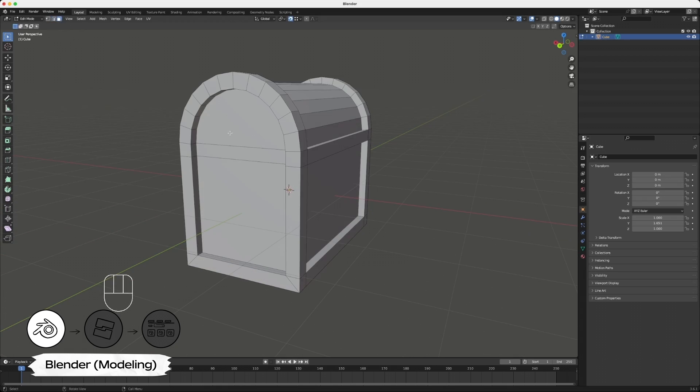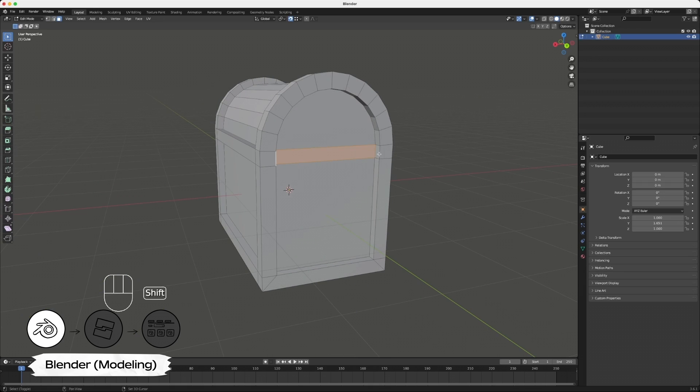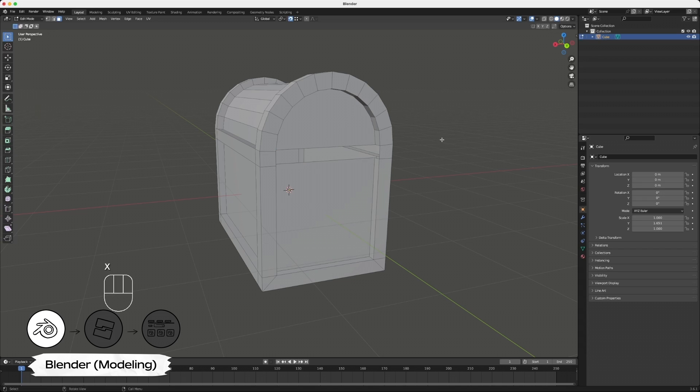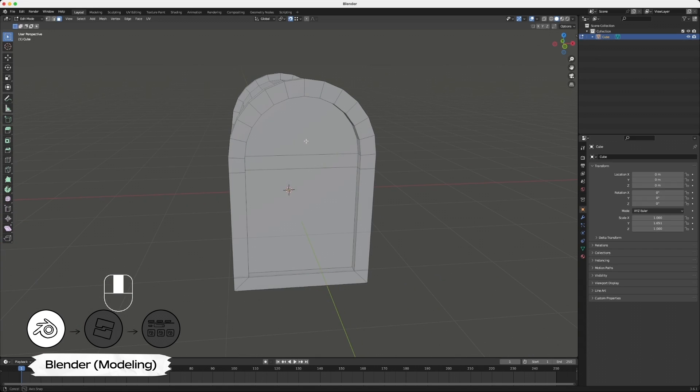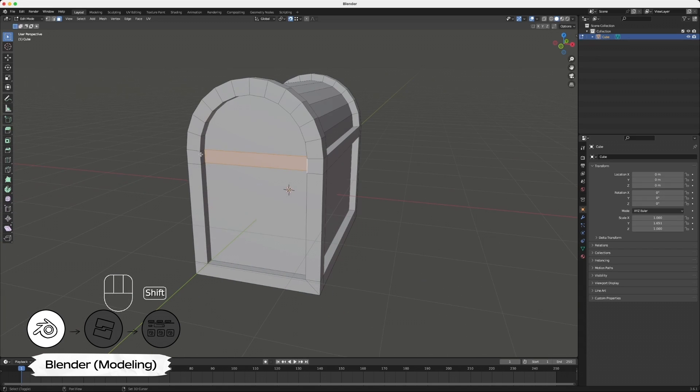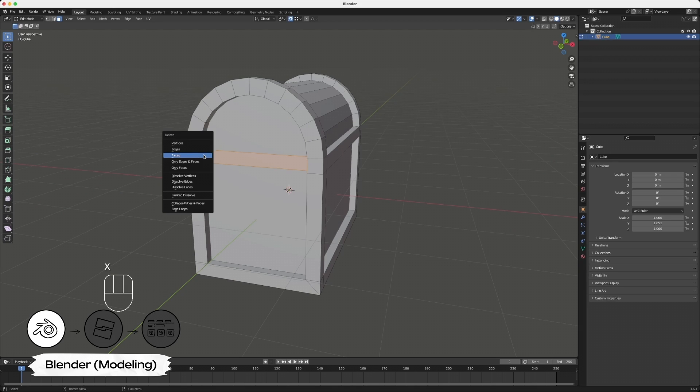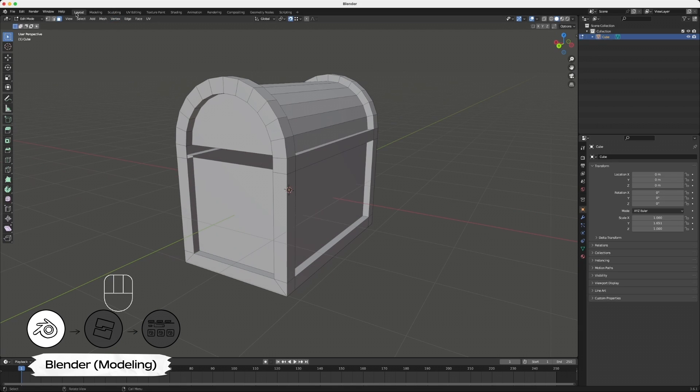The chest is still missing the contiguous metal borders on the top sides of the chest. Use the face select tool to select the three faces on each side, and press X to delete these faces. Perform this operation on both sides of your model.